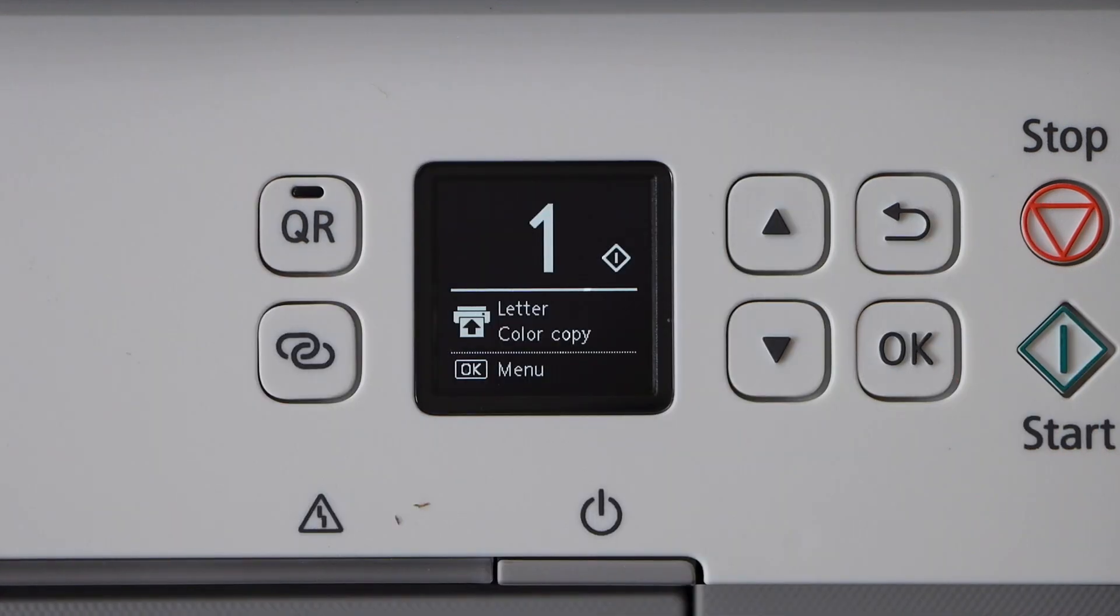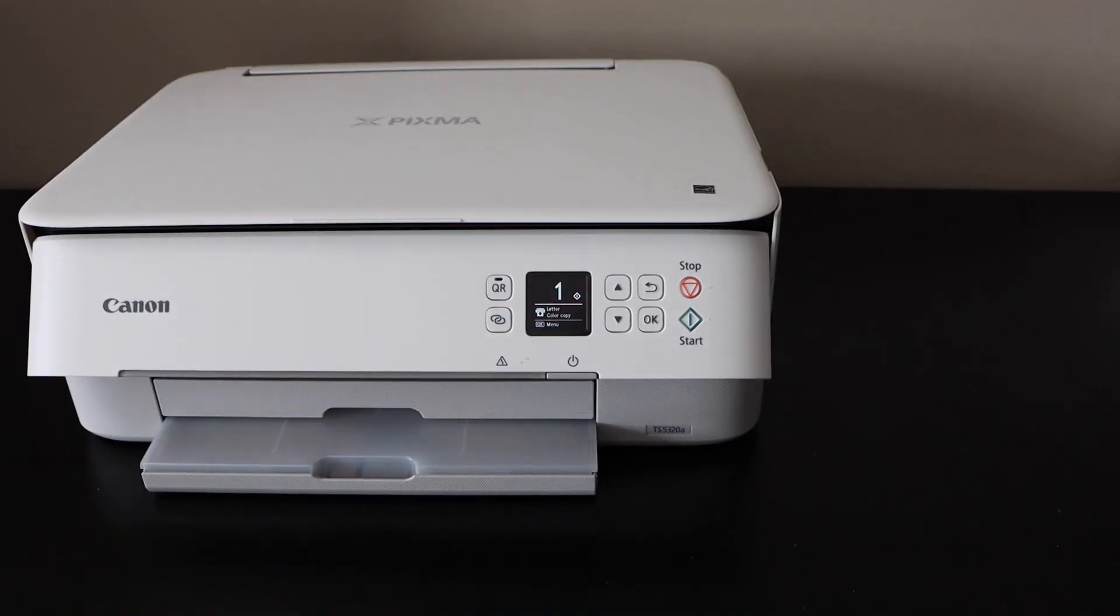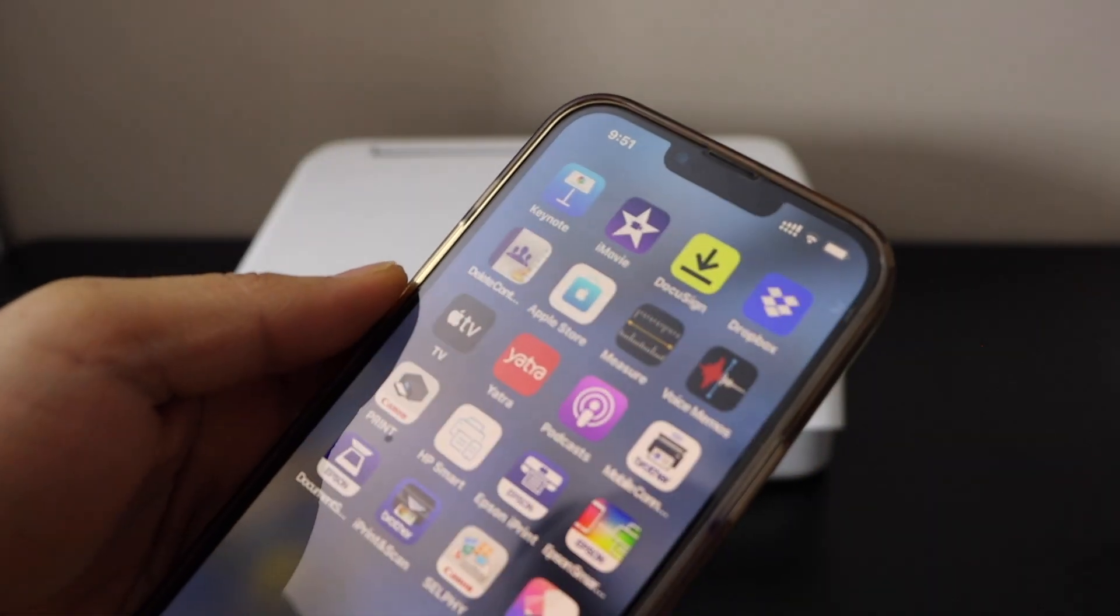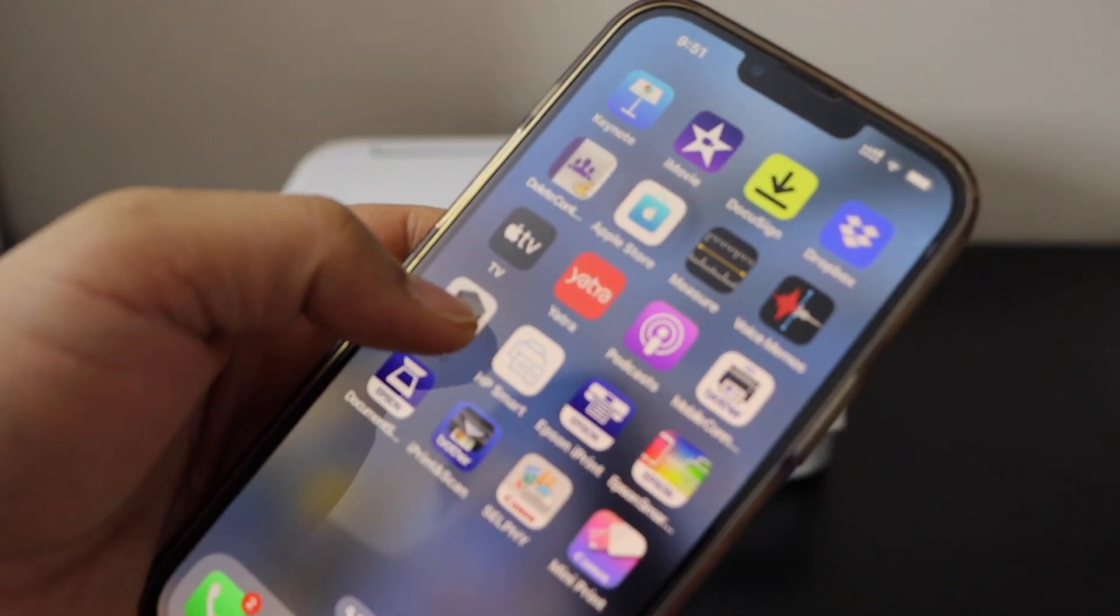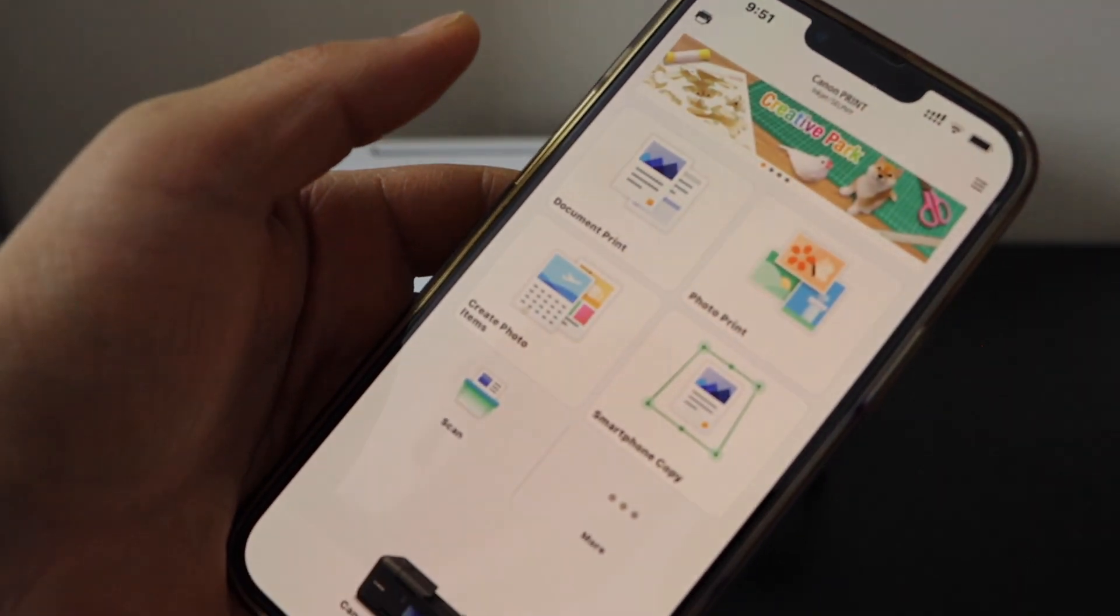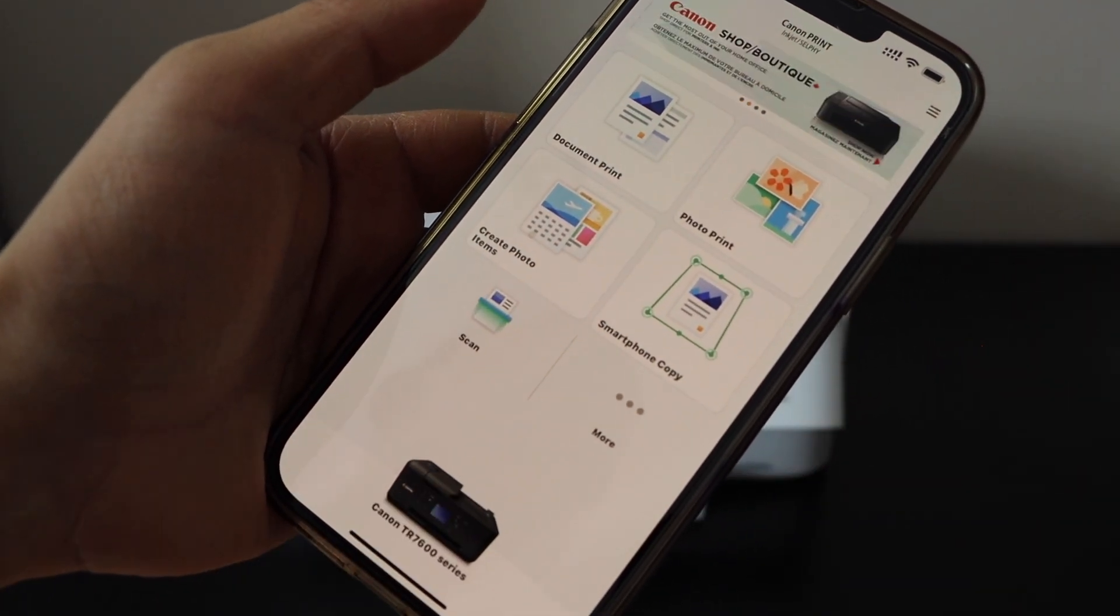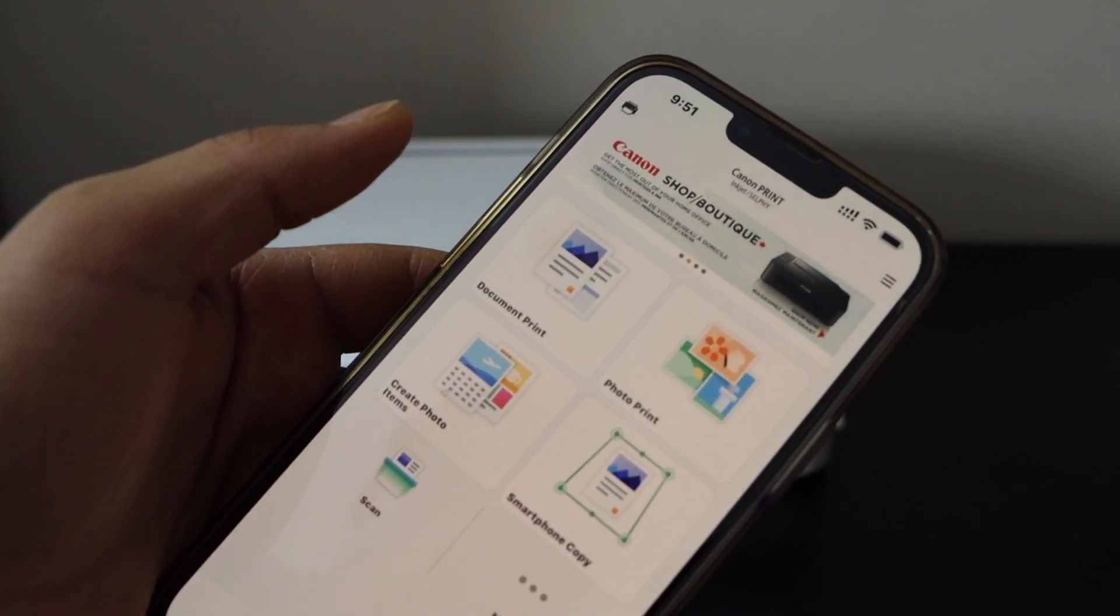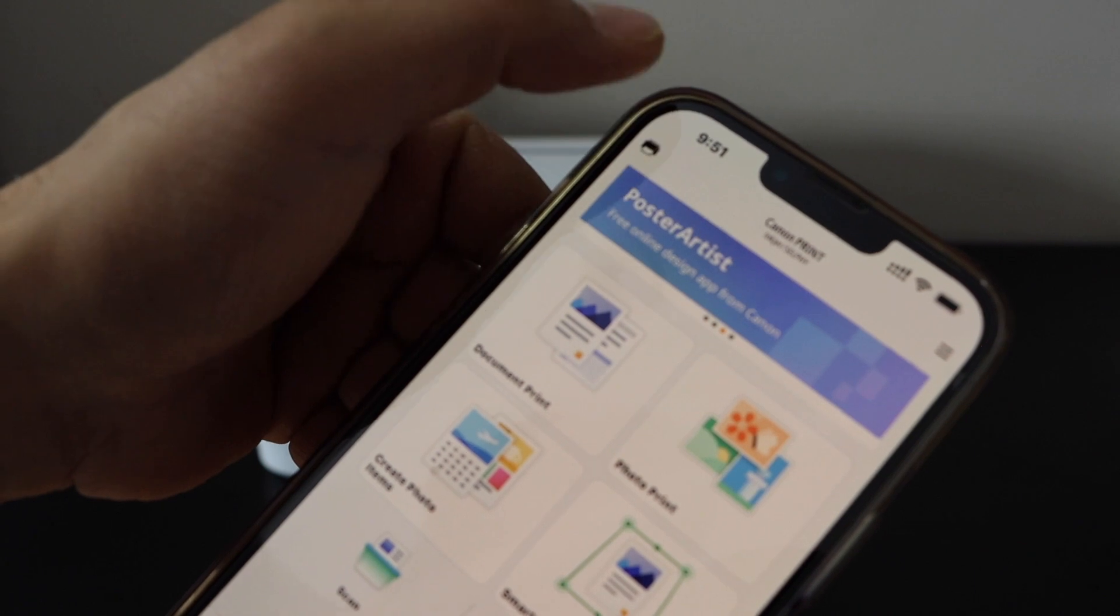The printer is now connected to WiFi. Go to your iPhone and download the Canon Print app from the App Store. To add the printer, click on the printer icon at the top left.